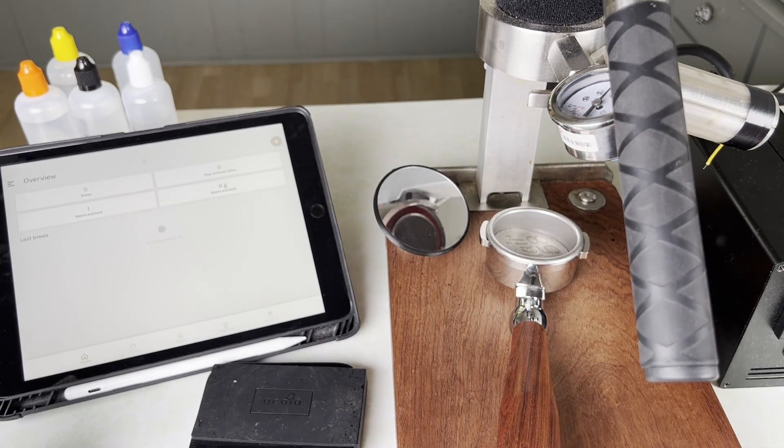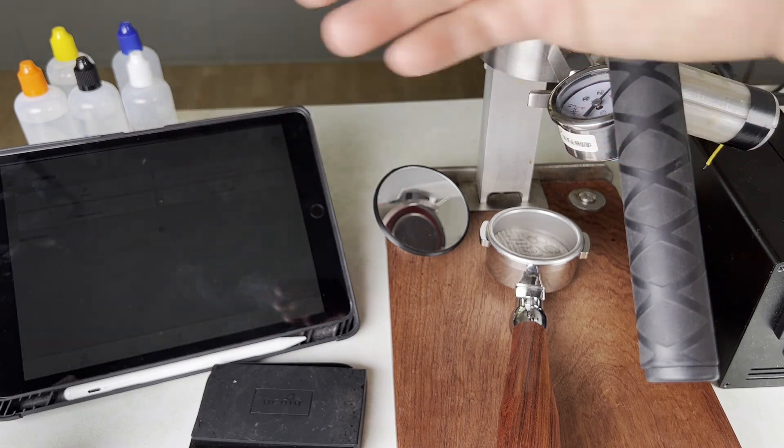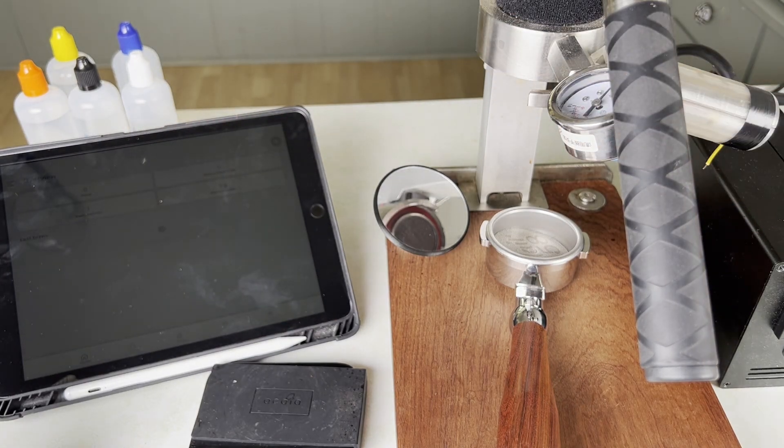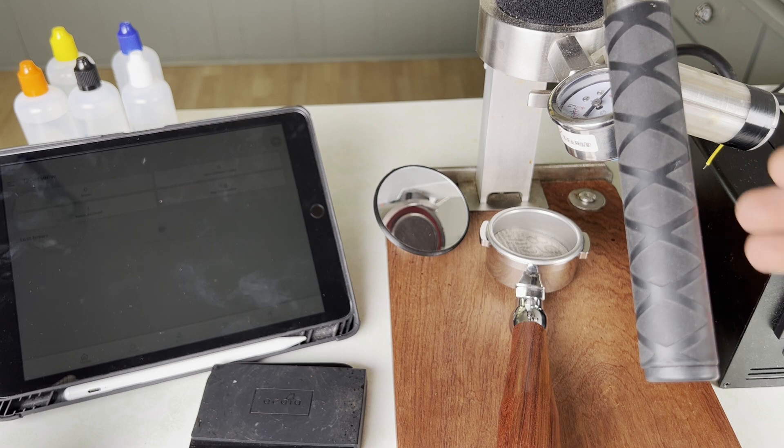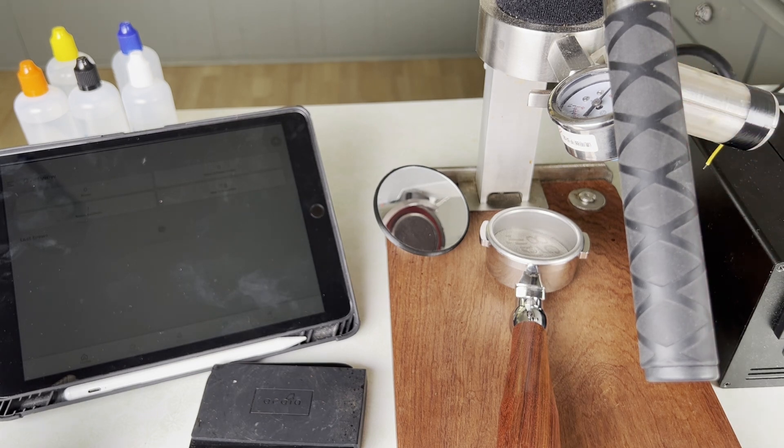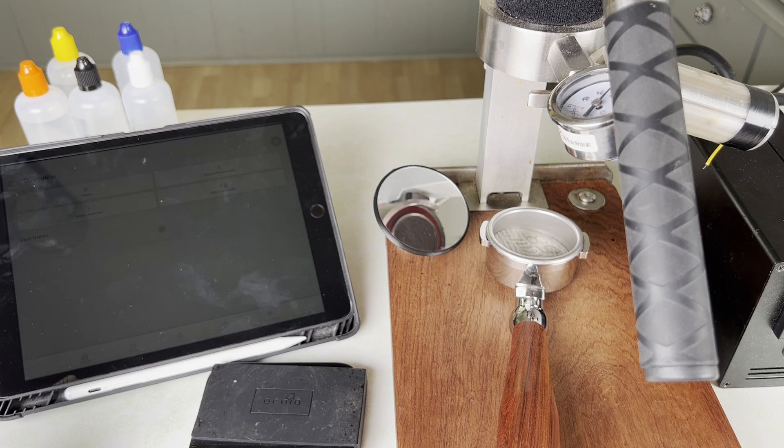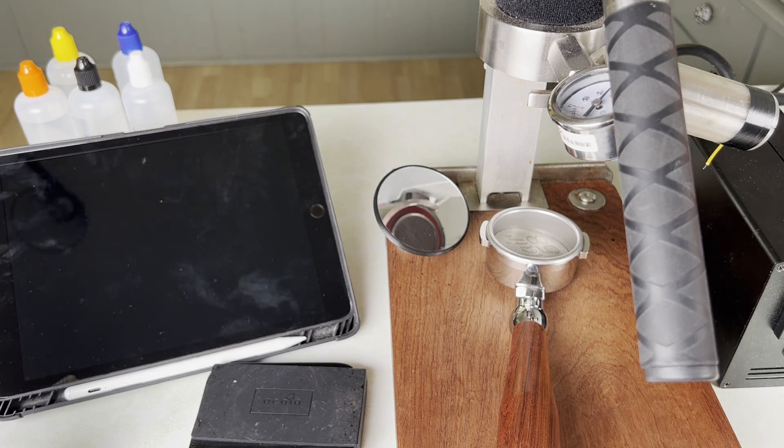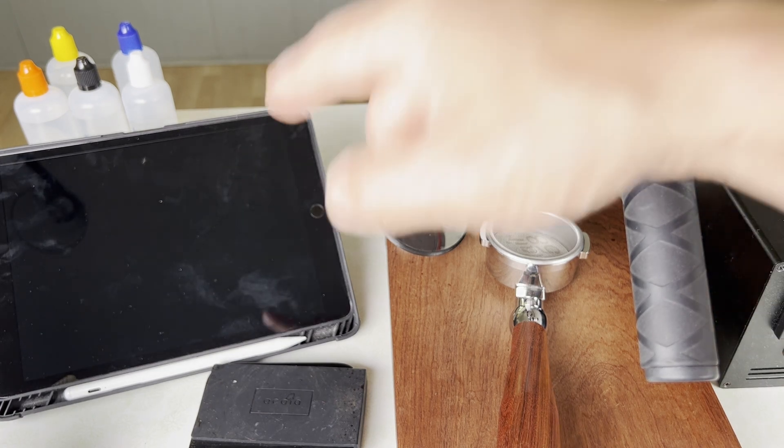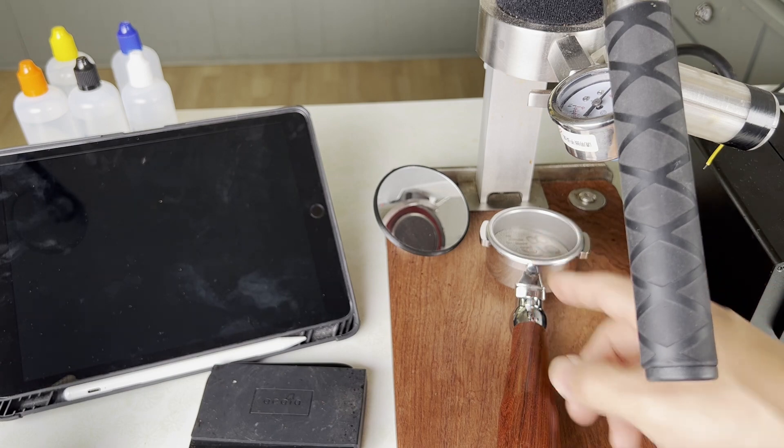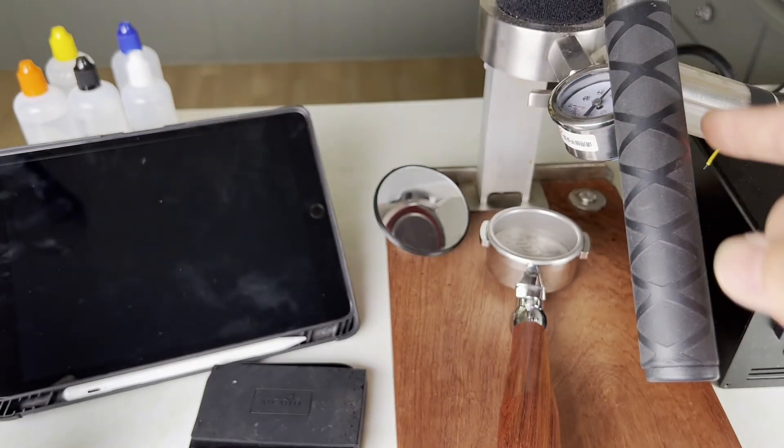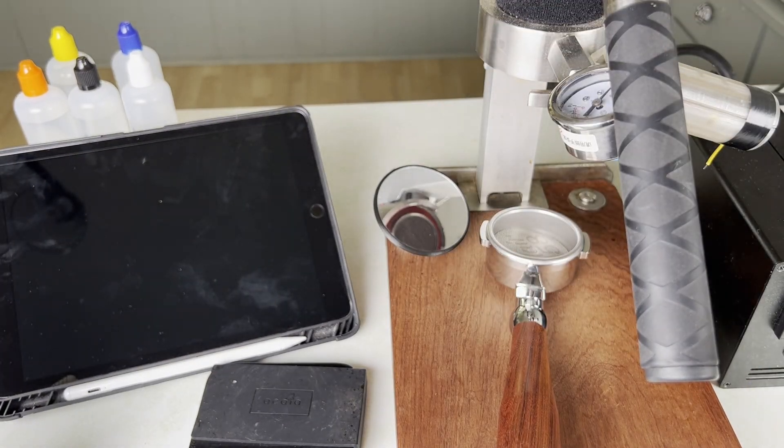When these do become available to the public, like the Bean Conqueror software update or the pressure transducer itself, then I will leave a link in the description to where you can get more information on how to build or buy one of these things. So what I want to do today is just get these things connected and then prep a puck and pull a shot just so you can see what it looks like when you pull a shot.